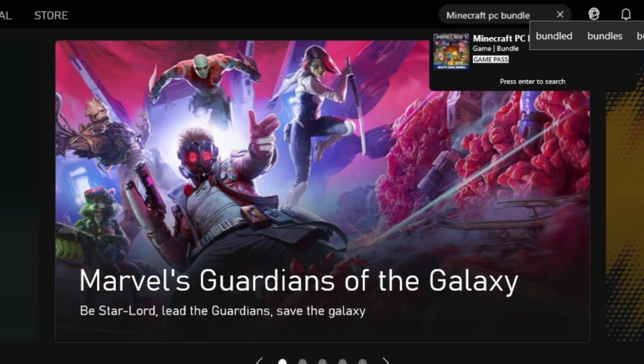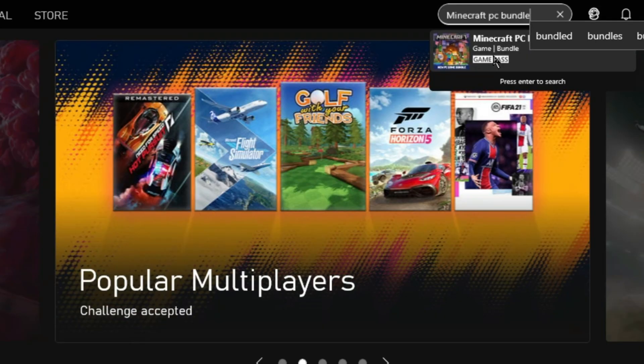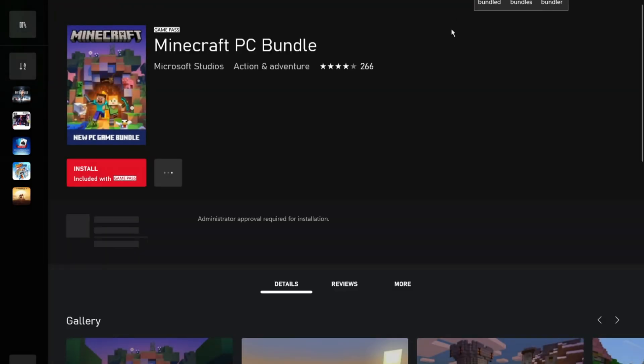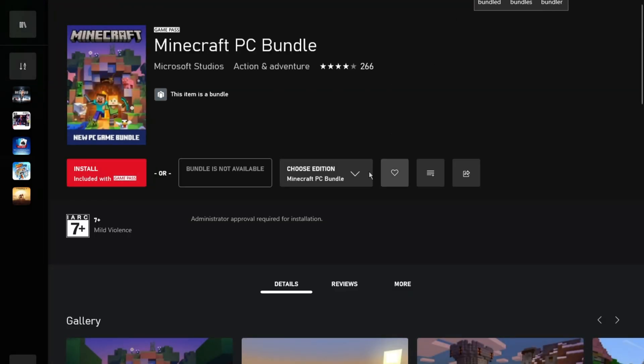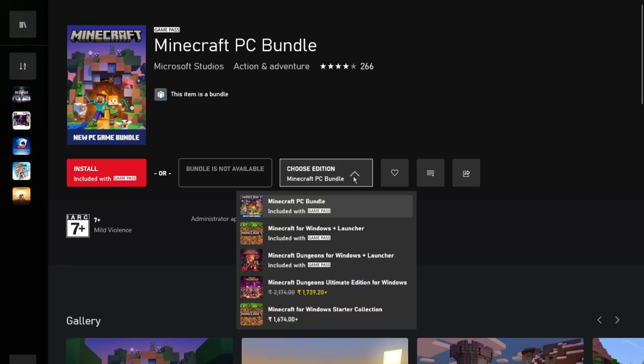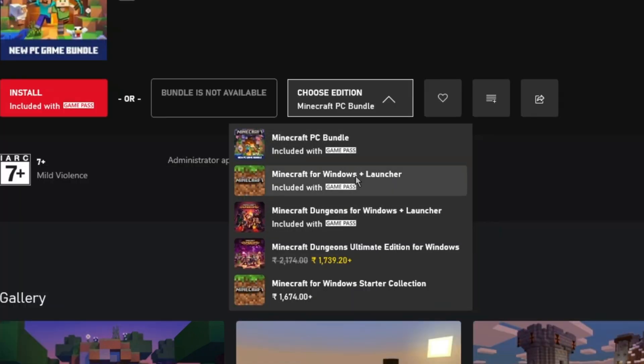Now go to the search bar, search for Minecraft PC Bundle. You can also manually install any Minecraft game from here by choosing the edition.